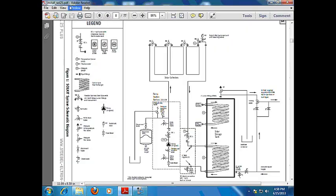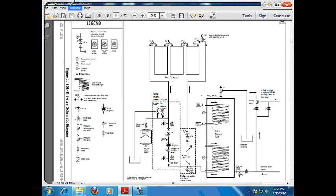Okay, so this will only cover the components that we see in the Stiebel Altran Sol 25 Plus solar thermal installation that we're doing. All I want to do on this video is just show you the main components.